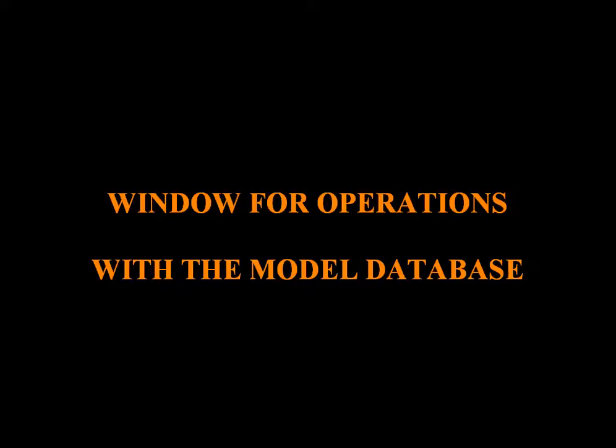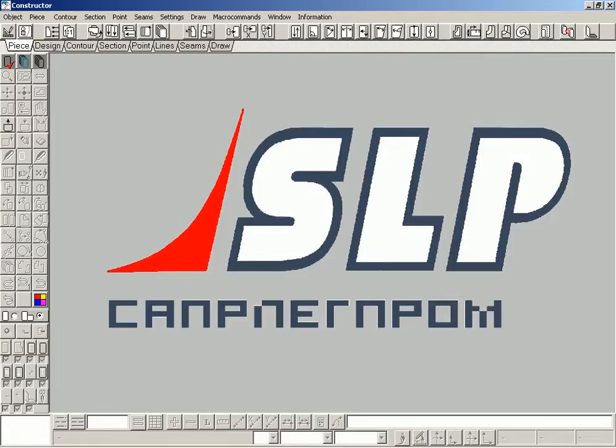Window for operations with the model database. General program window is displayed on the screen.